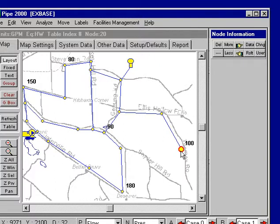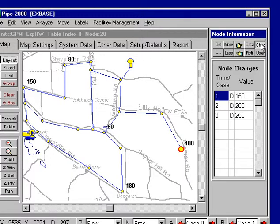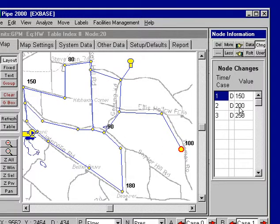In order to do that, we can bring up the change box for the node information data. These are already set up: I've got change number 1 with a demand of 150, change number 2 with a demand change of 200, and change number 3 with a demand change of 250.